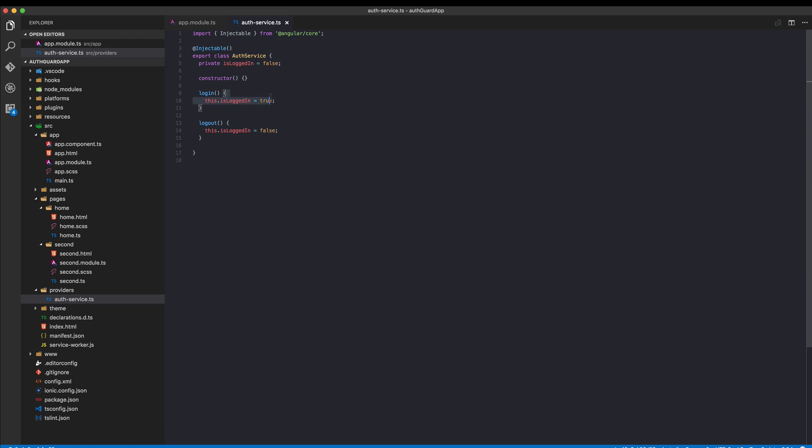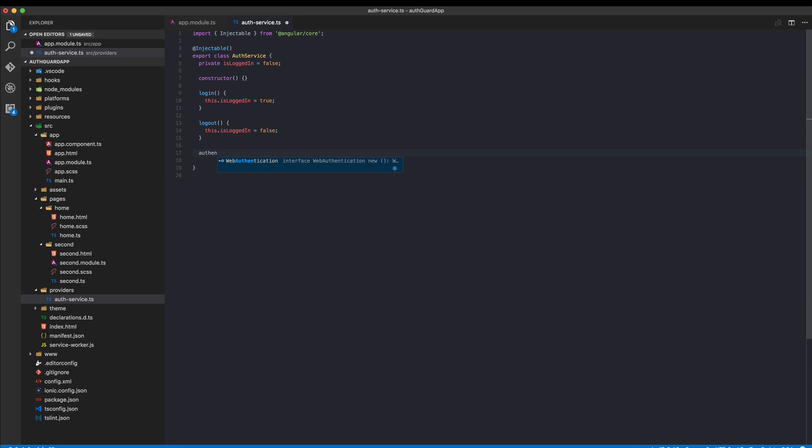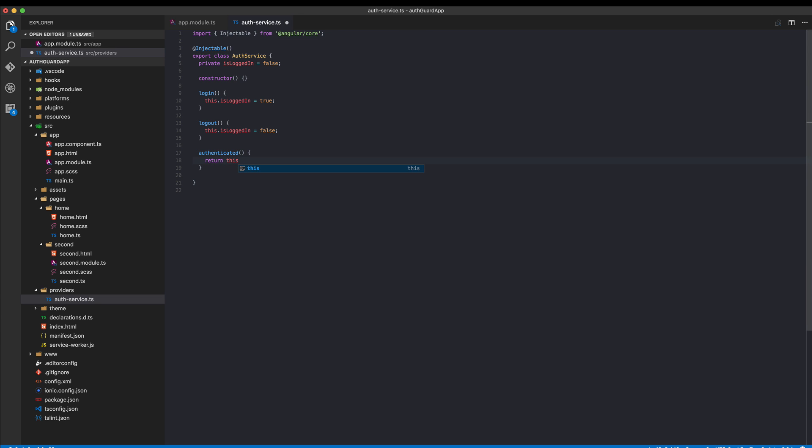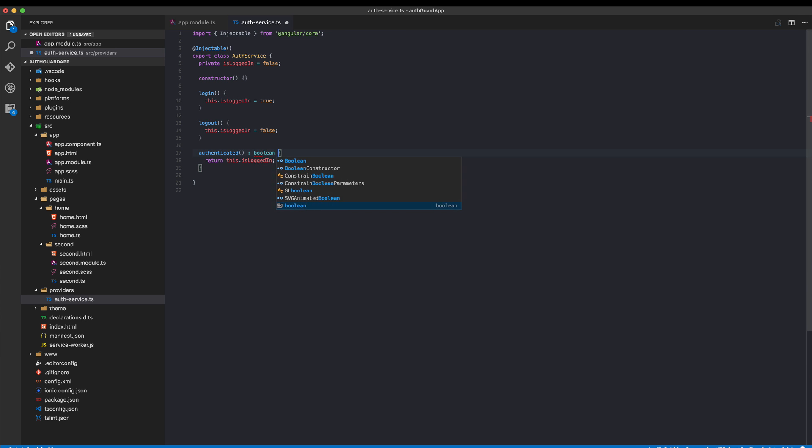If you have a real backend, these are the spots to make your call to the backend, check if the user is verified, get the response, and only then set them to true. Finally we also implement a function which can check the state, so authenticated, and this will just return our logged in state. There's nothing really special here. It's just a mock implementation of an auth service but it's a good starting point for your app.